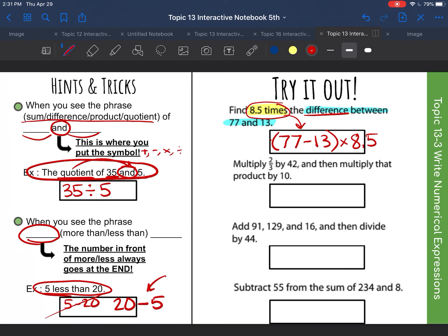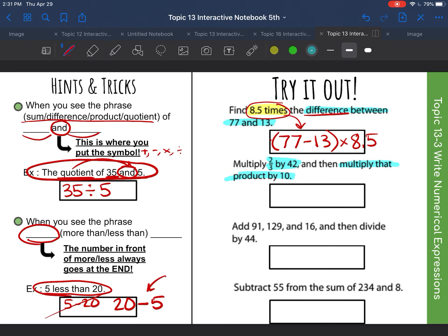The next one says: multiply two thirds by 42, and then multiply that by 10. So again, we want to group things in parentheses. The multiply two thirds by 42 is going to be in parentheses — two thirds times 42 — and then it says to multiply this by 10, so it'll be times 10.